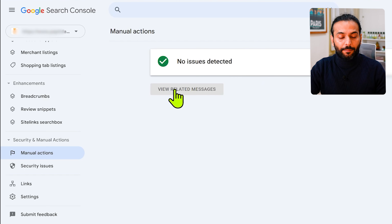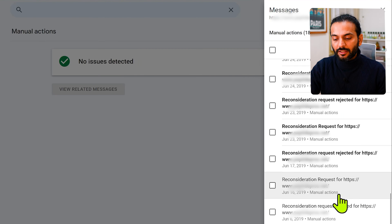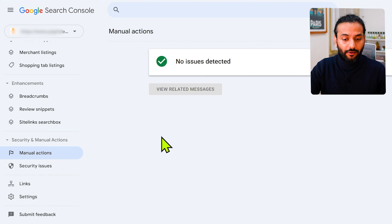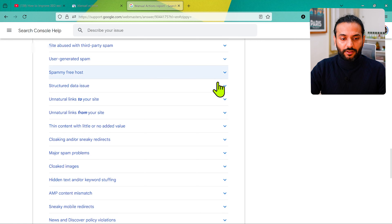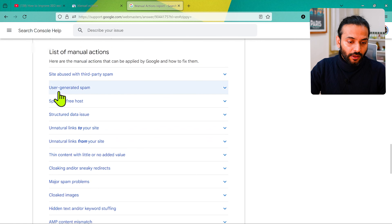If your pages and posts are getting de-indexed from Google — removed from Google search results — this video is for you. I know you put a lot of hard work and effort in, and your pages and posts were ranking before and suddenly they disappear from search engine rankings. In this video I'm going to give you five actionable steps so that you can fix those de-indexed pages and posts and rank them back on Google.